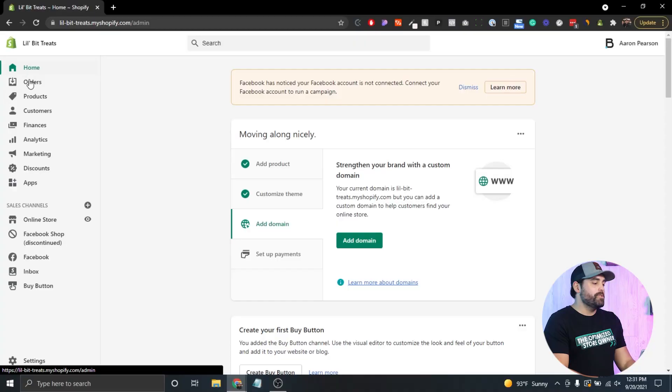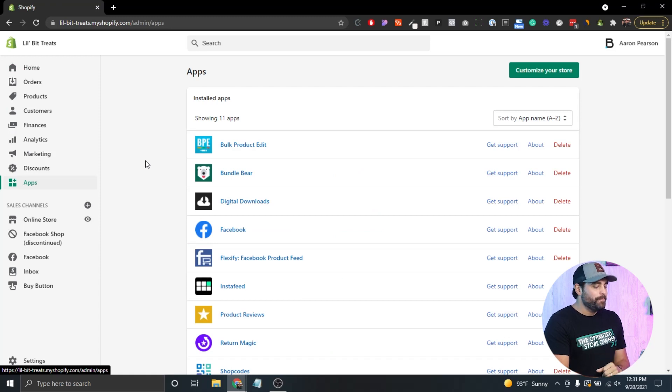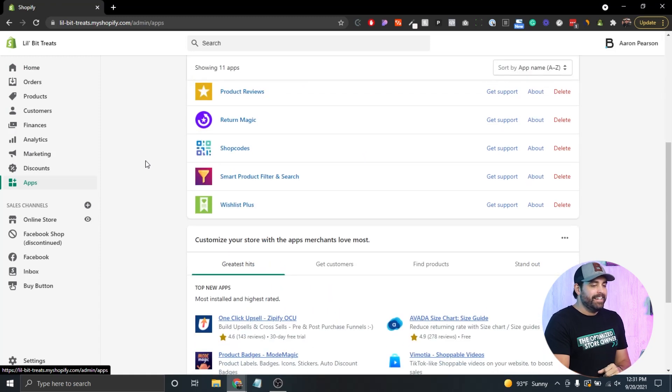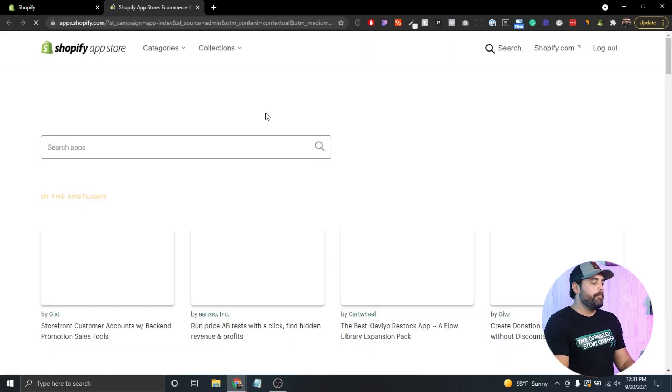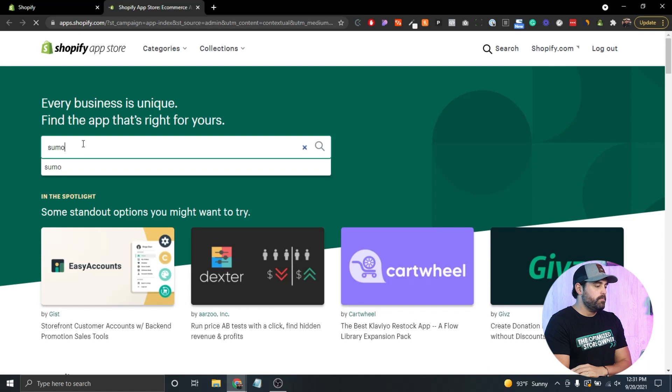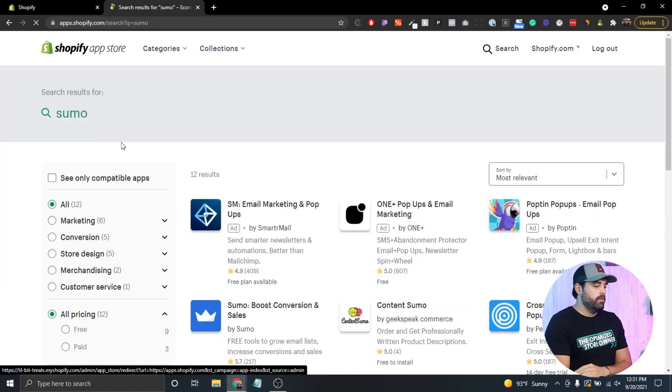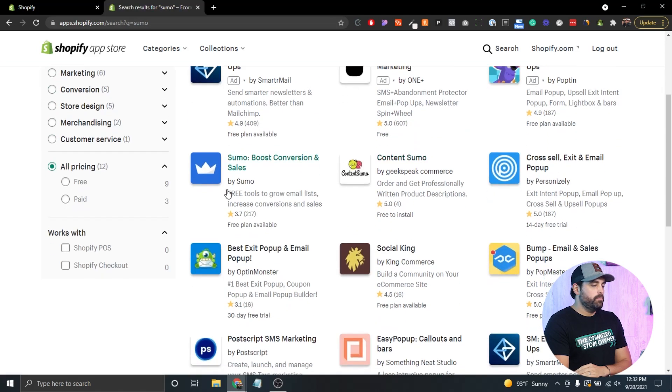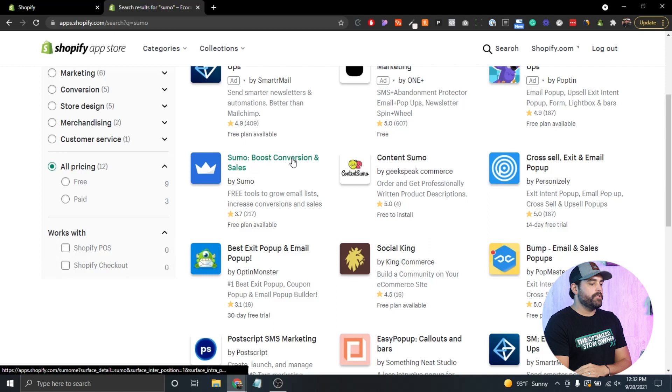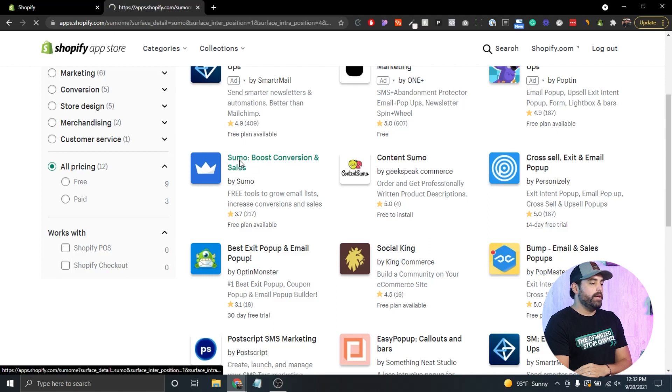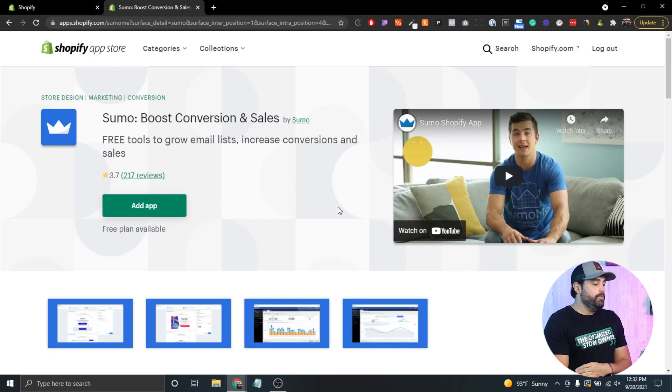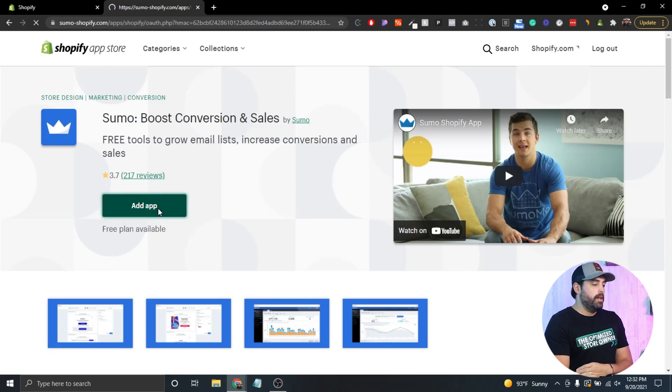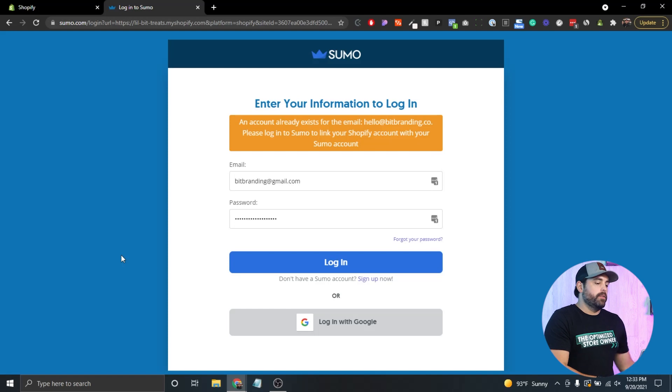Let's get started by adding the app we're talking about, which is Sumo. We've talked about this on several videos before. We're gonna click on customize your store so we can go search for this app. We're gonna type in Sumo, and it's gonna be the very first one: Sumo boost conversion and sales by Sumo. Add the app.